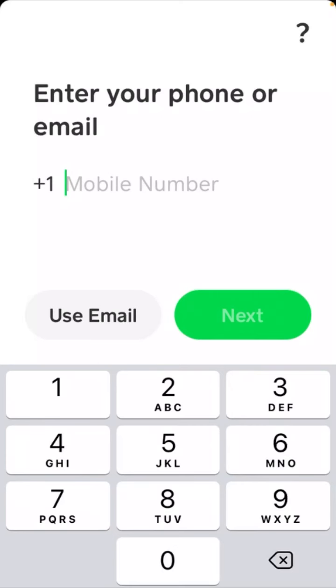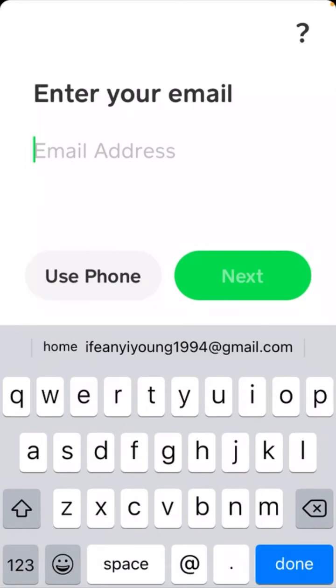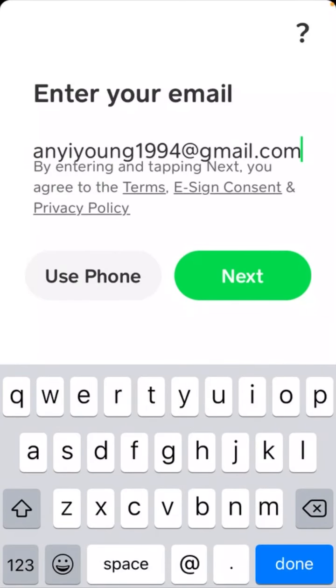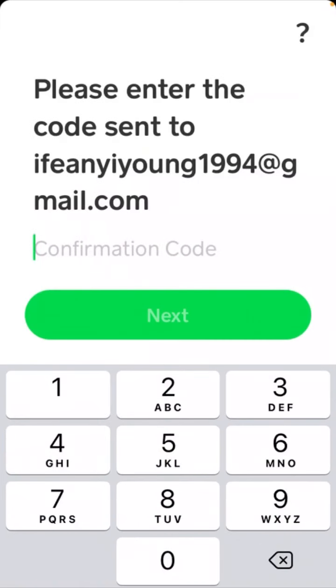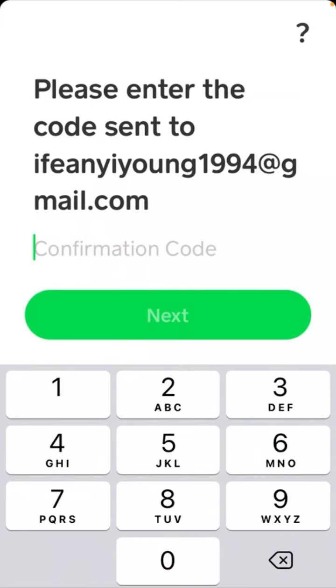Let's make use of our email address. You click on Use Email, you type in the email you want to use, click on next. A verification code will be sent to the email. Let's minimize and go to our email to get the verification code.